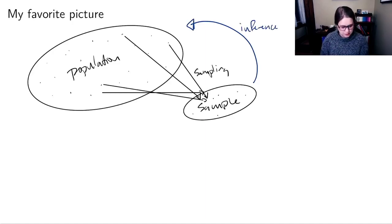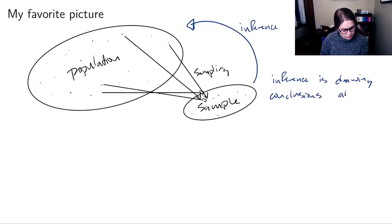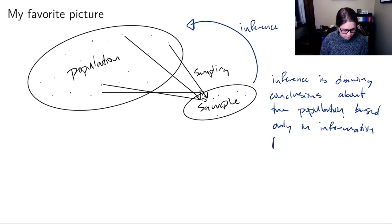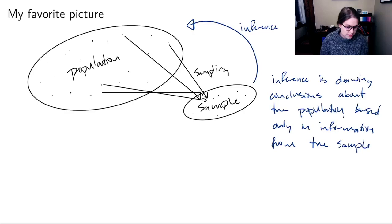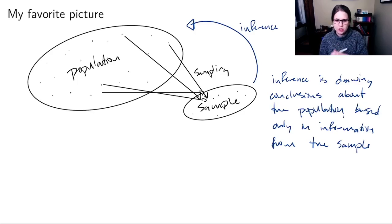Inference is drawing conclusions about the population based only on information from the sample. That's going to be one of our big tasks in statistics — to make inference, to draw a conclusion about the whole big population just based on information we have from the sample.